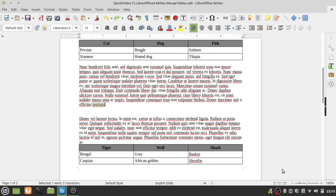Hello, this is Tim with OS College, and this is a quick video for LibreOffice. In this video, I'm going to demonstrate how to merge two tables.